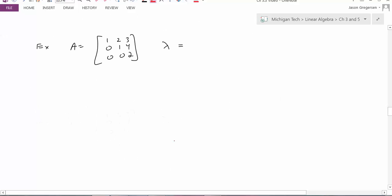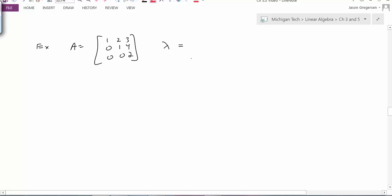Here's our first example. Let's find the eigenvalues and eigenvectors for matrix A. Because we have an upper triangular matrix, we can immediately pick out the eigenvalues as the diagonal entries, giving lambda equals 1, 1, and 2. So we have one distinct eigenvalue lambda equals 2, and one repeated eigenvalue lambda equals 1.